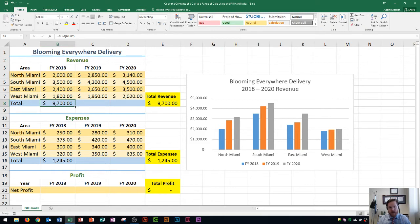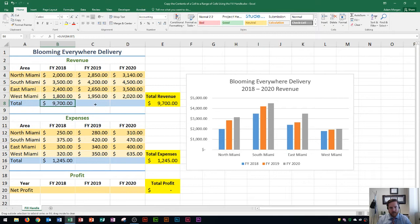That green square, when you hover over it, changes from the four directional arrows to a black plus sign. This black plus sign is your autofill or fill handle, and it allows you to take the formula in the currently selected cell and copy it to an adjacent cell. In this case I want to copy it to 2019, so I hover over that black plus sign and drag to the right — you'll see the green border move — then I release my mouse and I get 11,600.